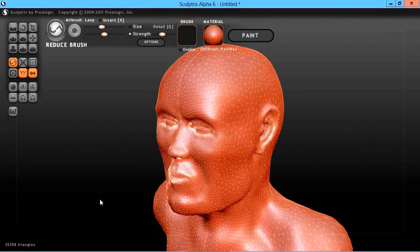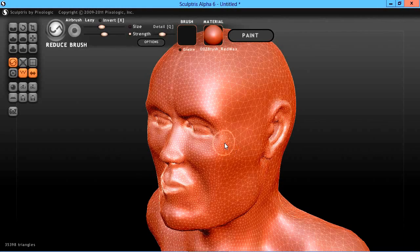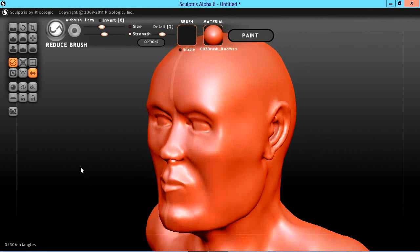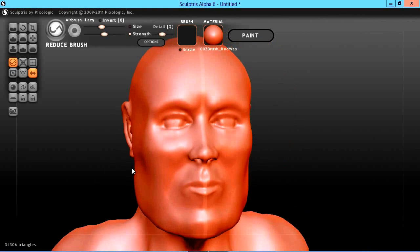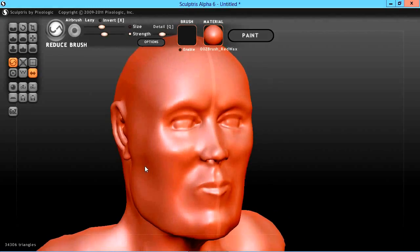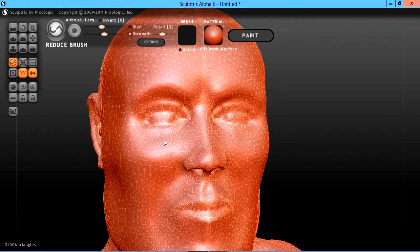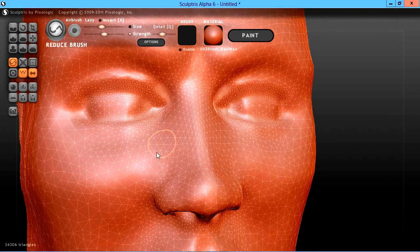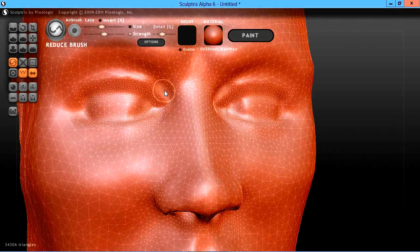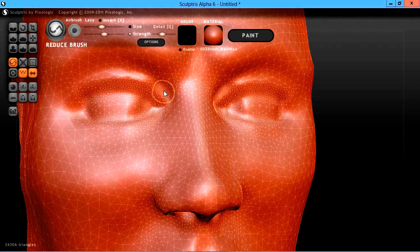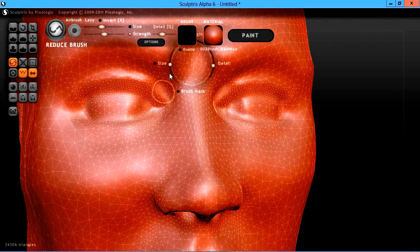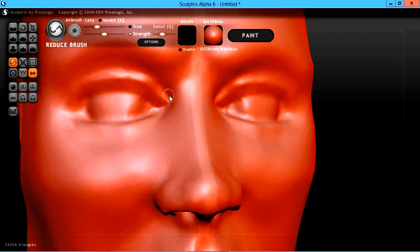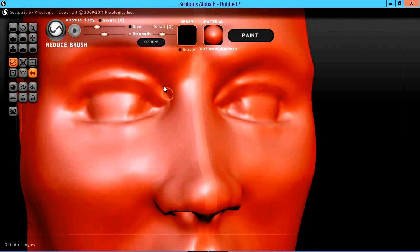I think we could get around here around the eye a little bit more. Maybe in this little corner here. Go ahead and change my brush size and just kind of work right in here.